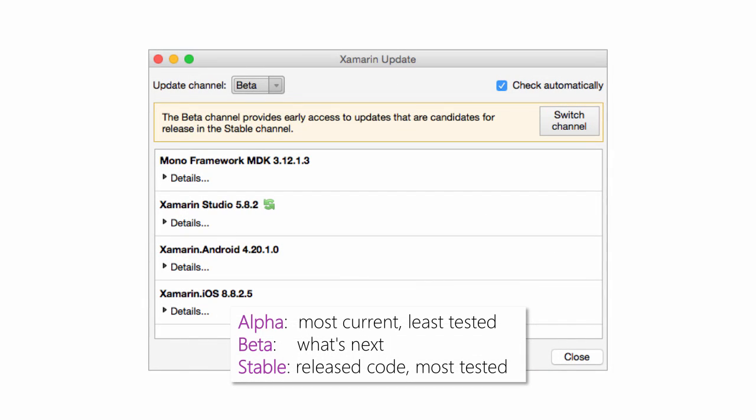No matter how you do the update, you'll see a dialog similar to this one. This has two things of interest. First, it shows you any updates available for your system, and second, it allows you to change the update channel.